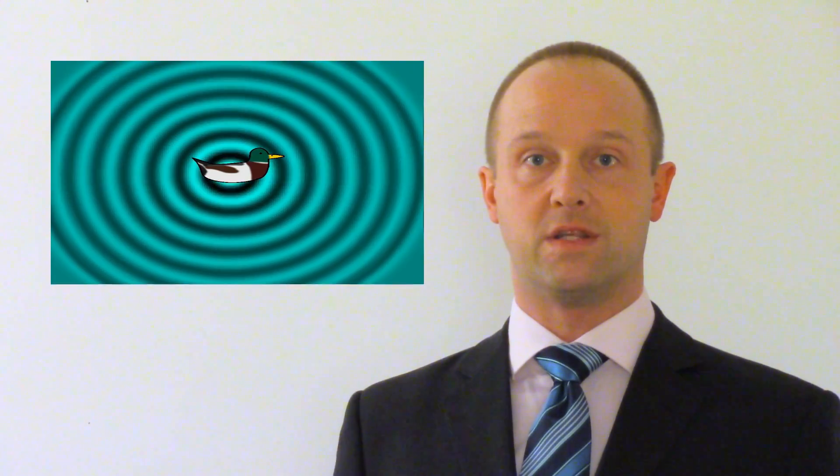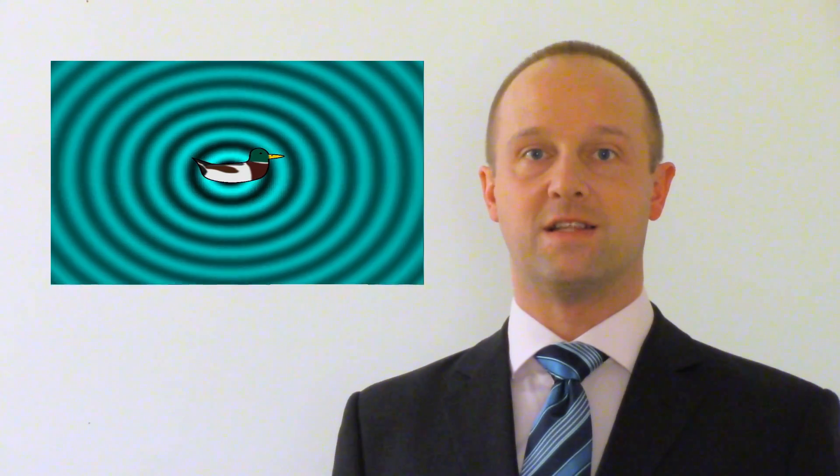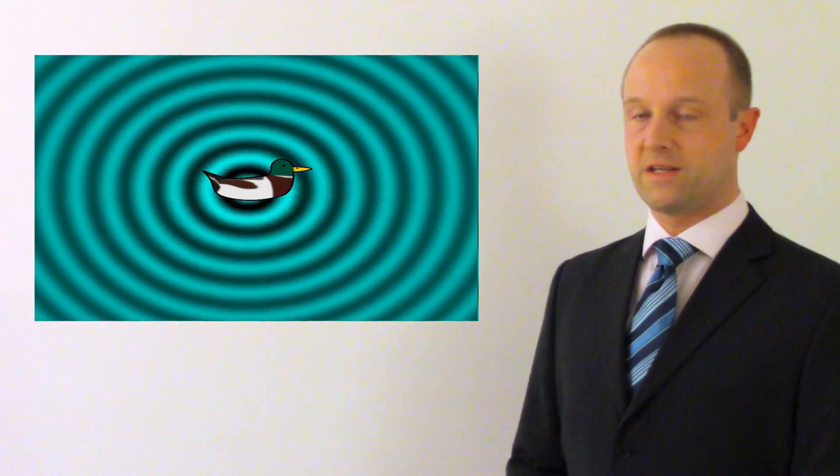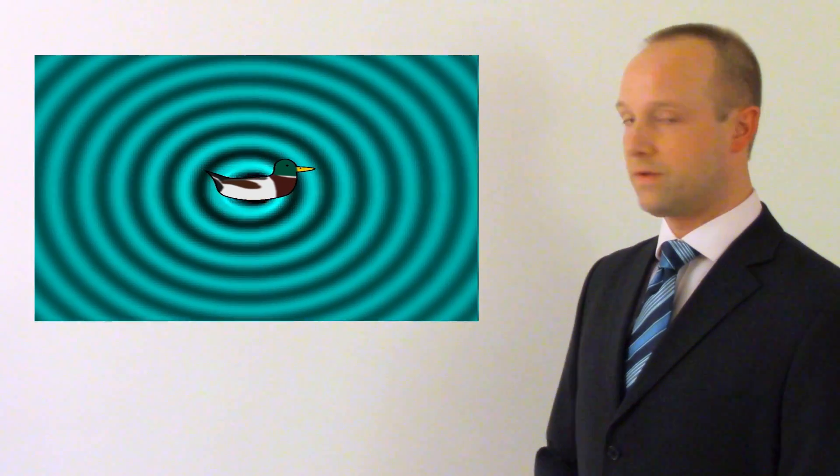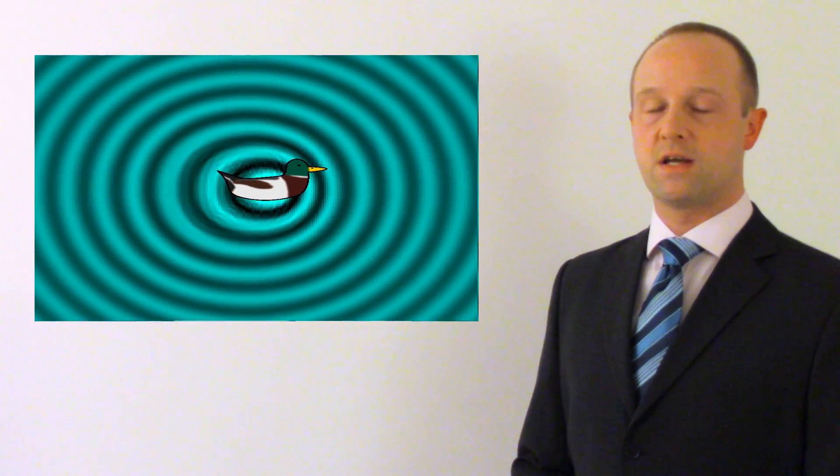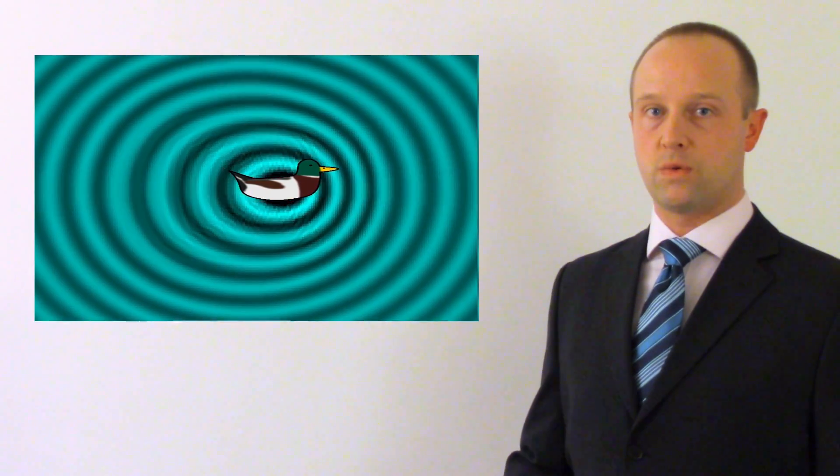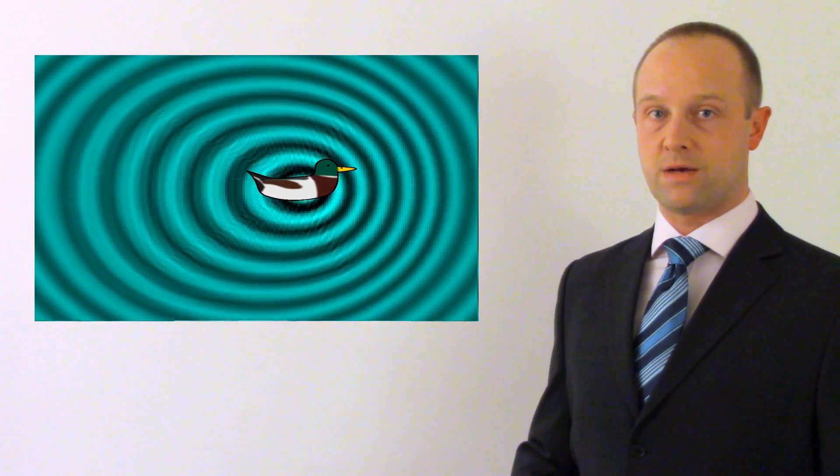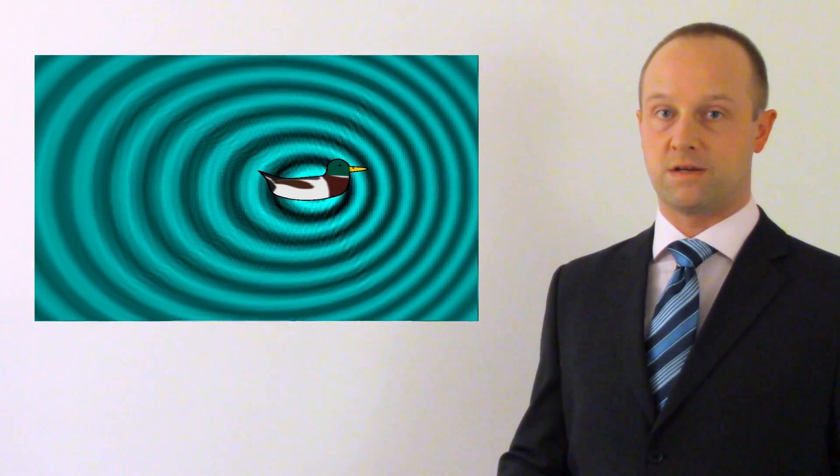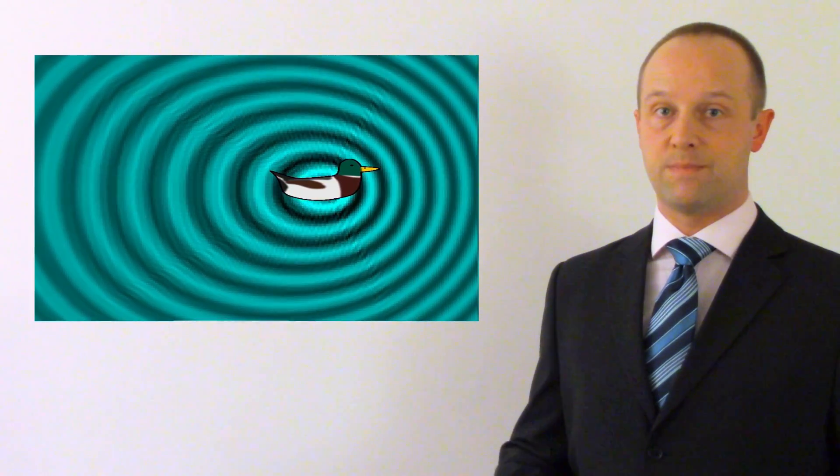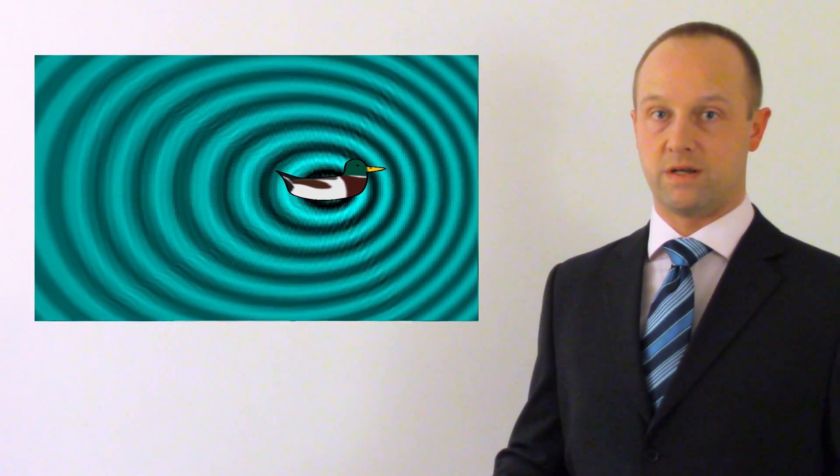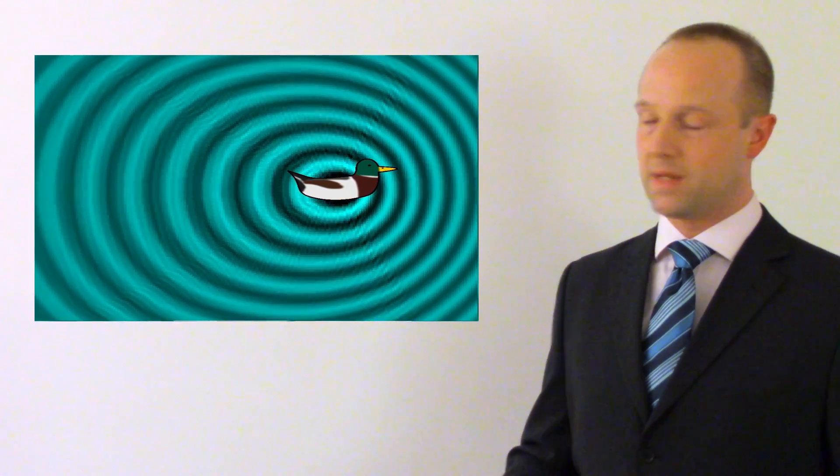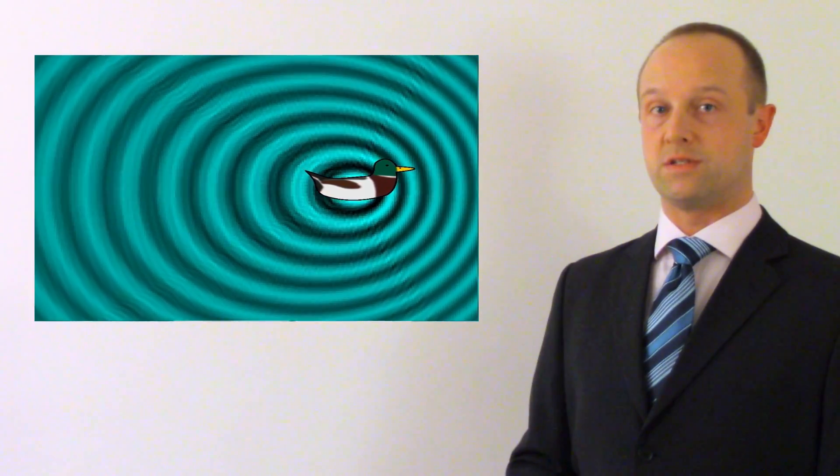If you want to have a go with this ripple tank simulator, I'll leave the link in the description. Here our duck is swimming back and forth across the pond and as it does so, it's producing ripples with a fixed frequency. Notice that these ripples are spreading out at a constant rate. They have fixed velocity, just the same as any particular frequency of waves in any given medium. So their velocity doesn't change and their frequency doesn't change.